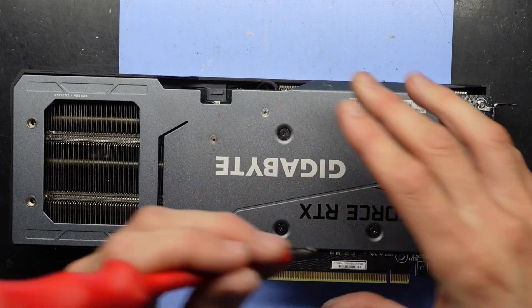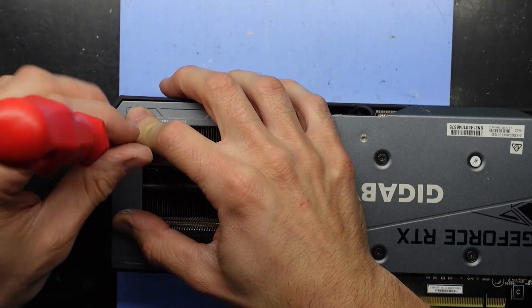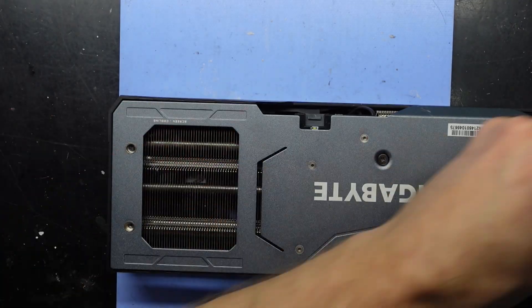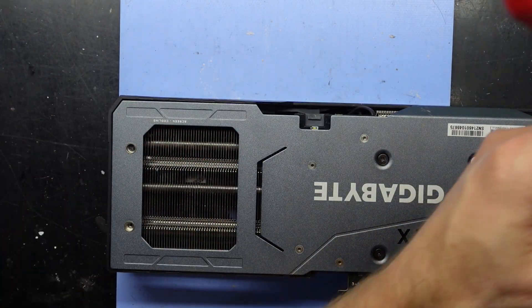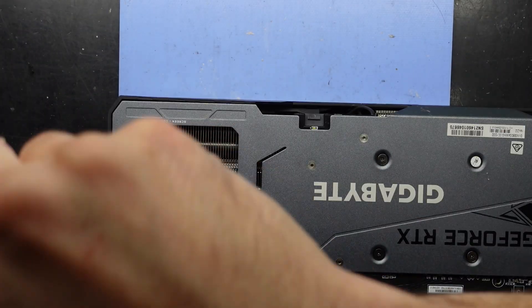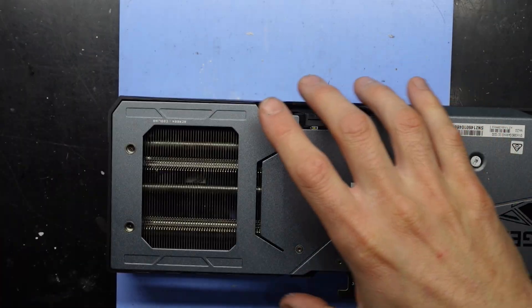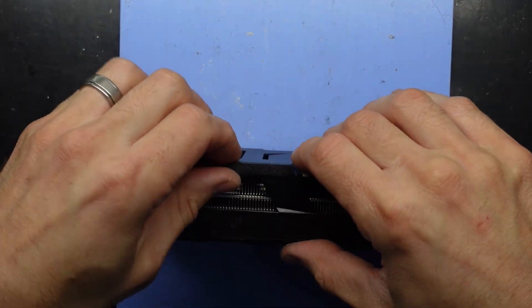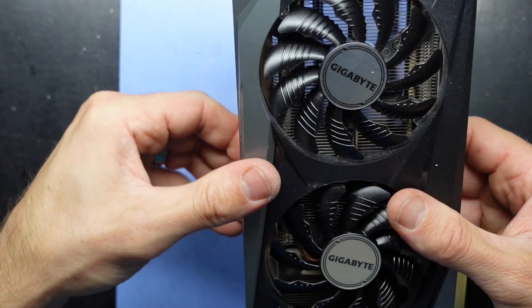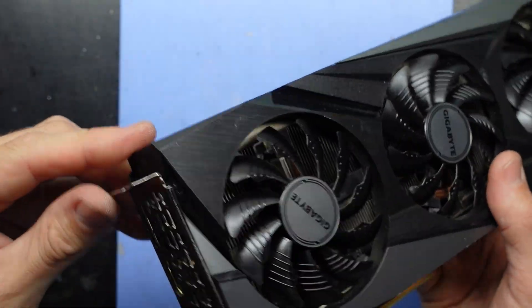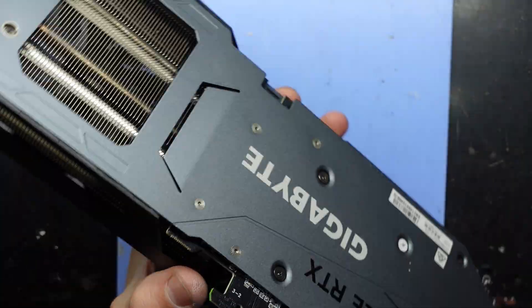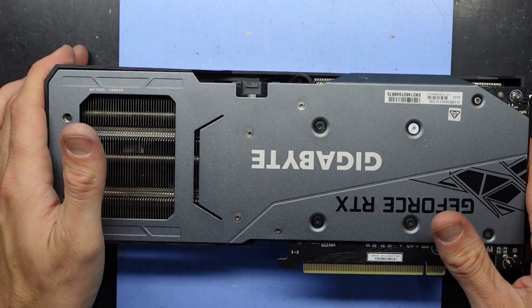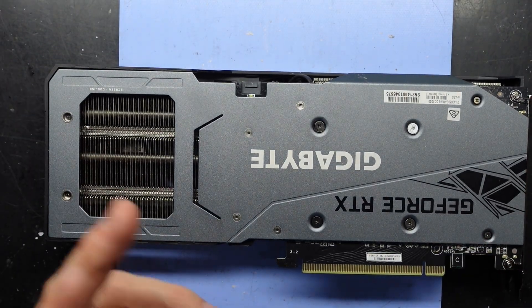There's two little baby ones from the back. I'm assuming this clicks in here, yeah done. So I hope that helps with your thermal paste replacement on your Gigabyte Gaming OC. Bye.